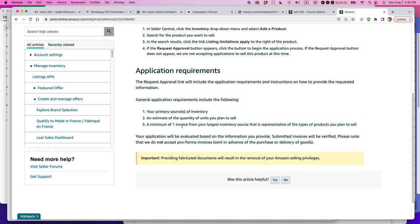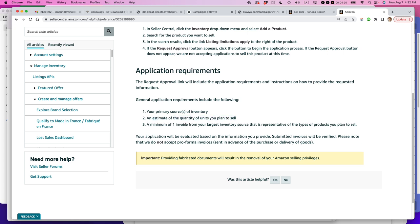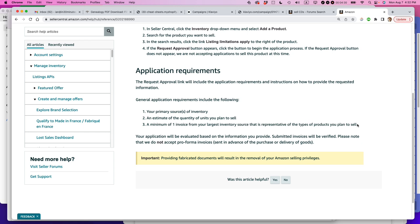So for instance they say general application requirements include the following: primary sources of inventory. So 20 years ago in 2003 it was just a local music shop, Tower Records or whatever. Nope, you cannot do that. An estimate of the quantity of units you want to sell. A minimum of one invoice from your largest inventory source that is representative of the types of products that you plan to sell. So they're asking for these questions. I think that they also want to make sure that it is a distributor that is allowed to resell these types of things. So they're cracking down on this. They've been doing it for more than five years.